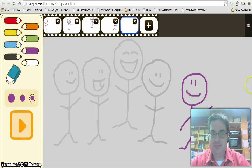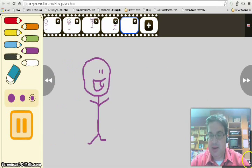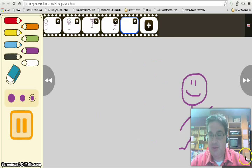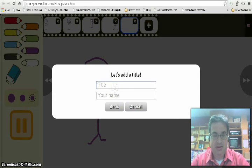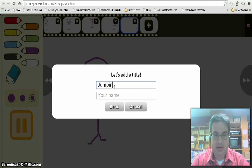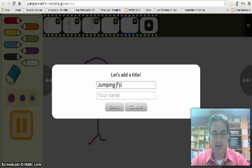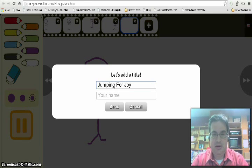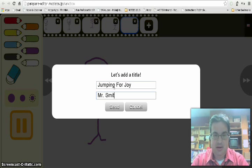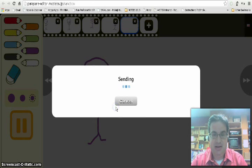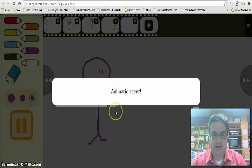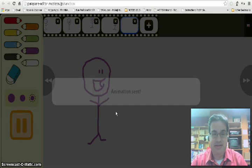And then when I'm done, I can click OK after I'm previewing it, and add a title. I click send, and the animation has been sent.